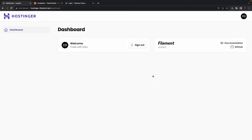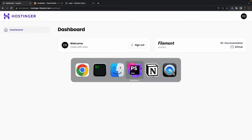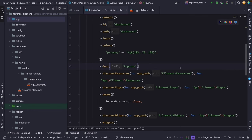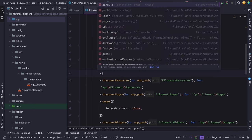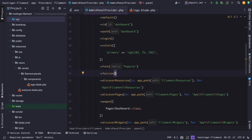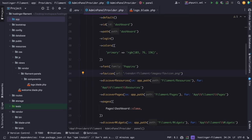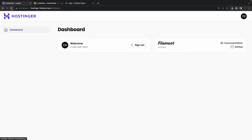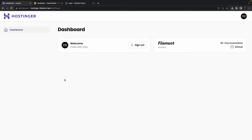We can also change the favicon through the service provider. Let's open the AdminPanelProvider and chain a favicon() method below the font() method, passing in the image path: 'images/favicon.png'. Refreshing the browser shows the favicon icon next to the page title 'Dashboard - Laravel' in the browser tab.